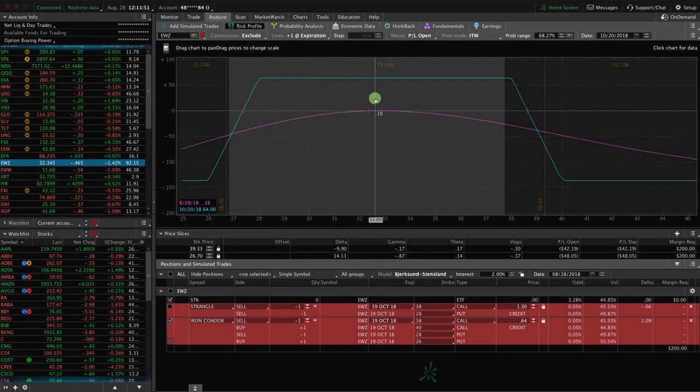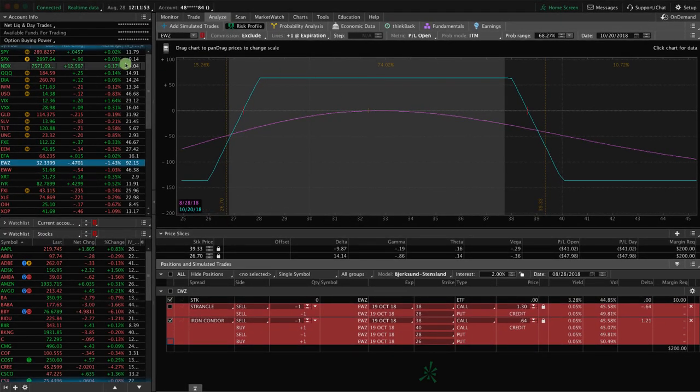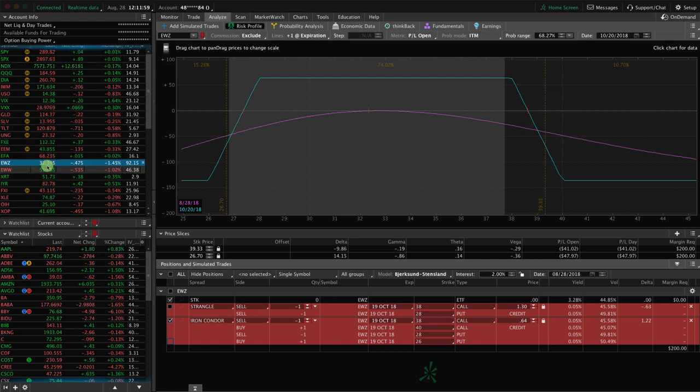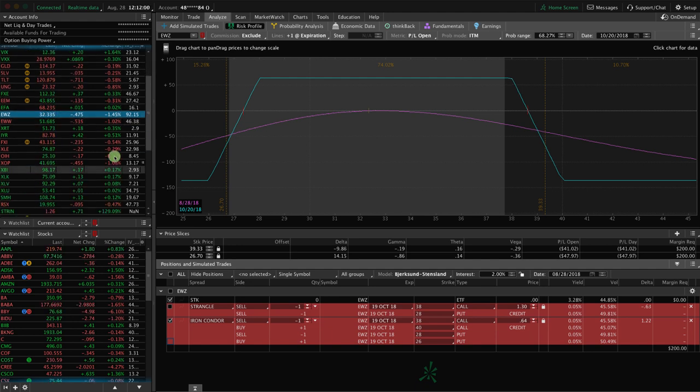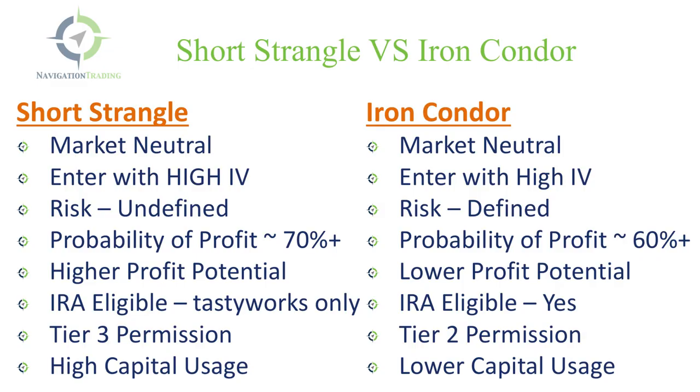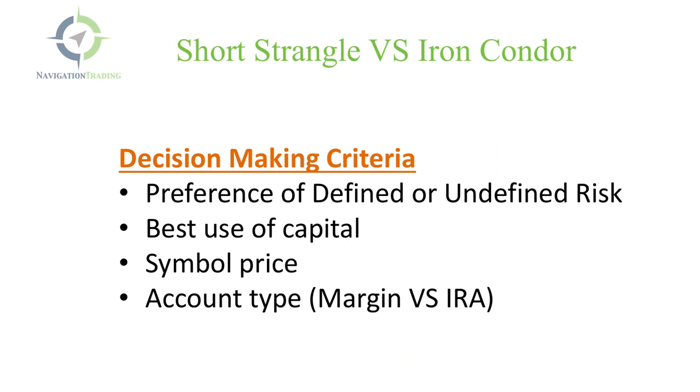So those are two different extreme examples. One of a very high priced symbol at $2,900. One is a very low price symbol at $32 and the difference between the two. So let's go back to the slides and recap this one more time and give you your decision making criteria for choosing a short strangle versus an iron condor.